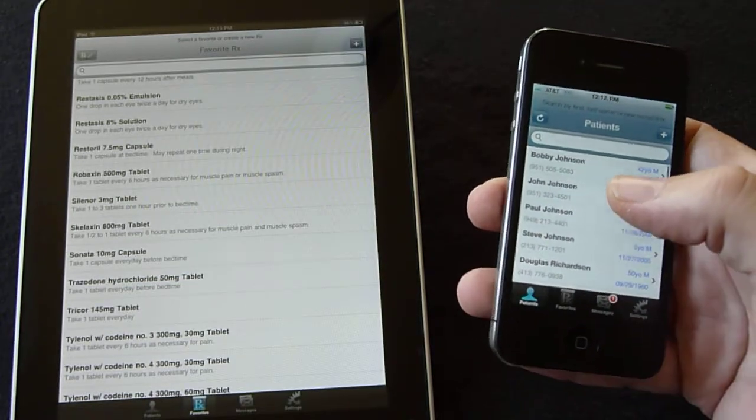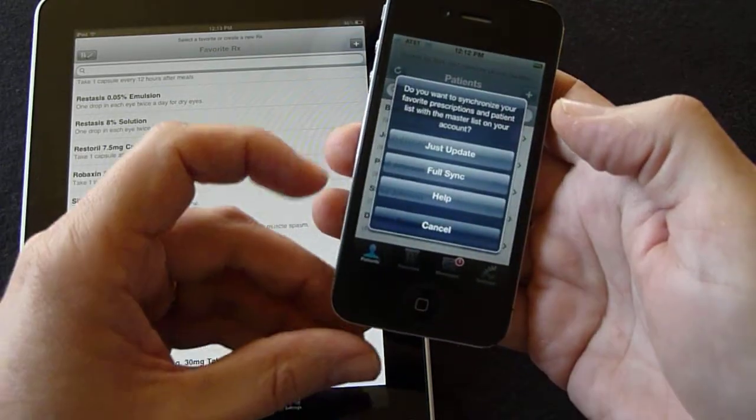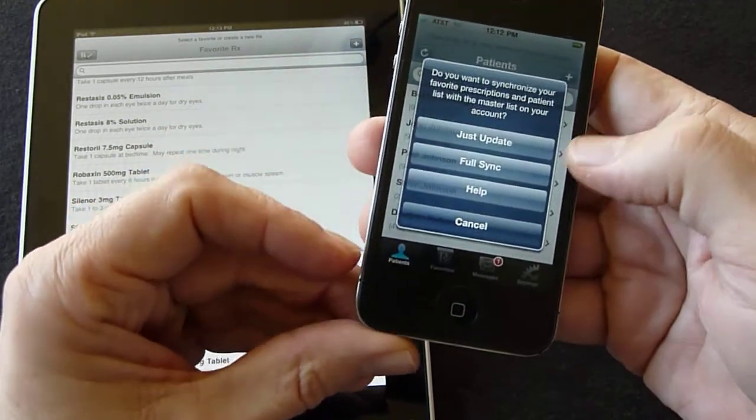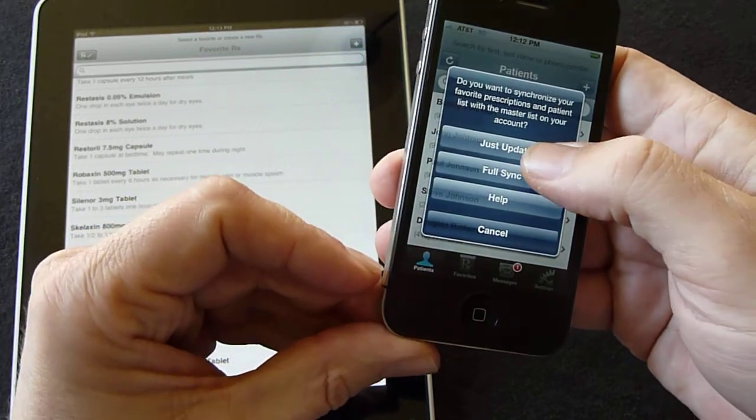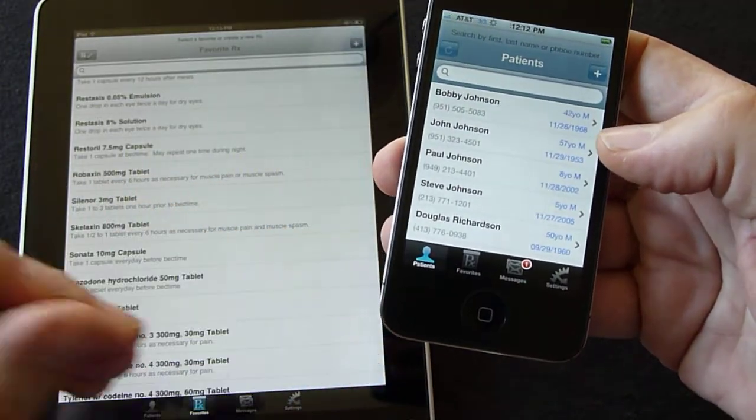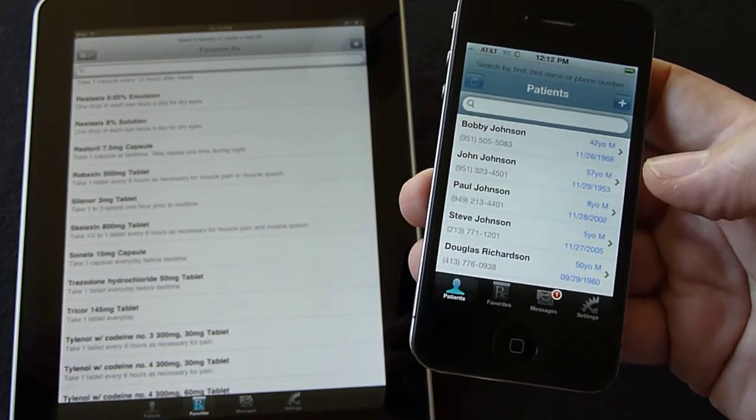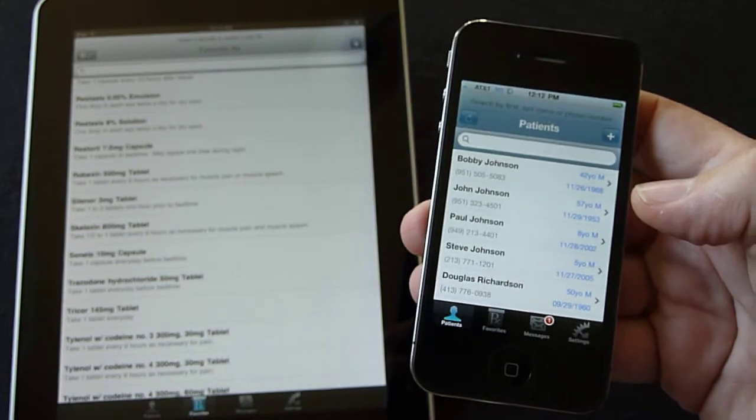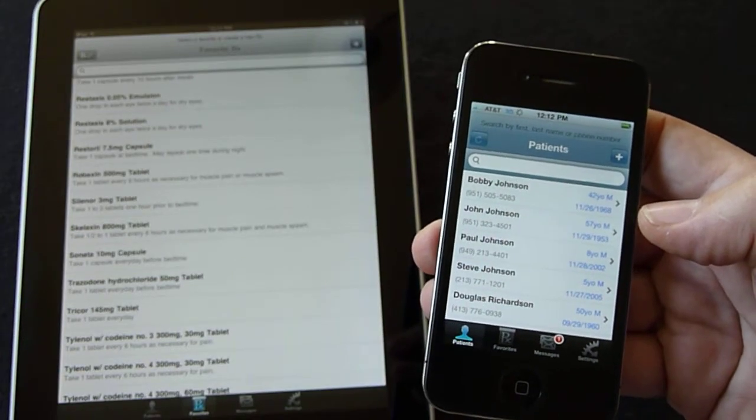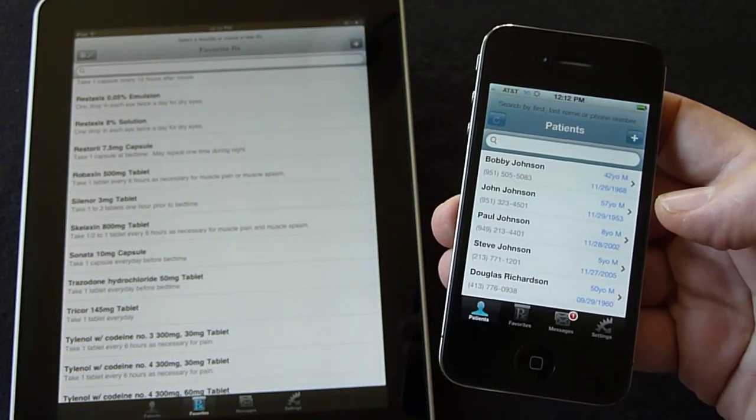So we go to our patients list and we synchronize, and then perform an update. At this point, the information on my phone is being sent up to our servers, where I can then bring it down and synchronize it to my iPad.